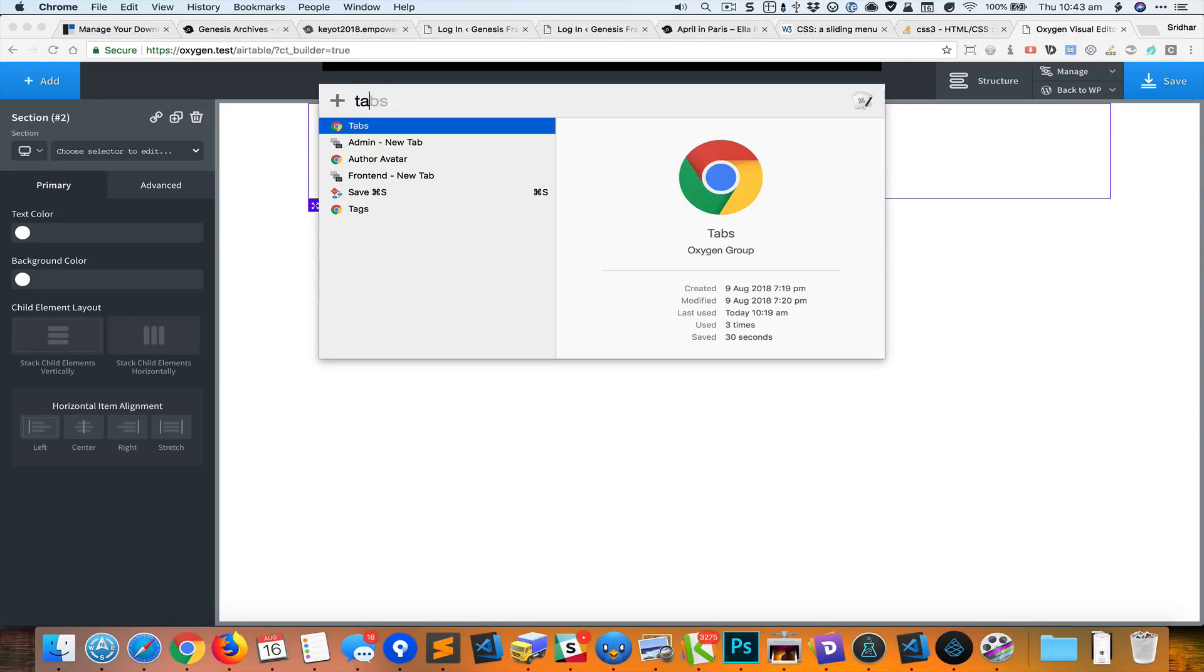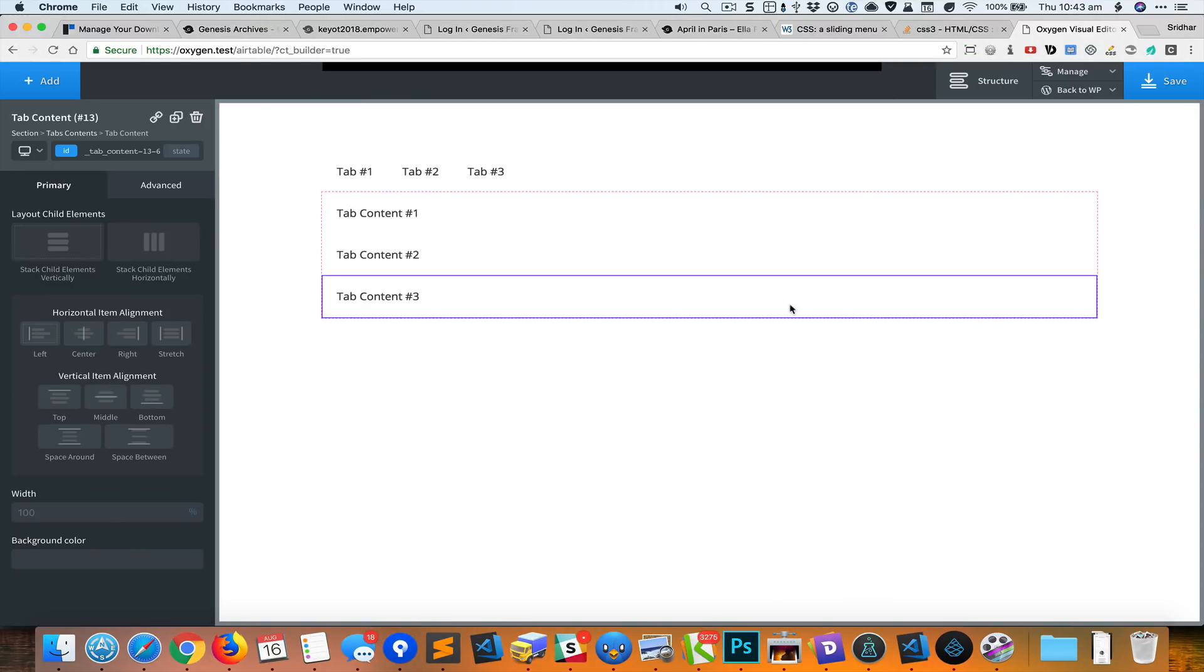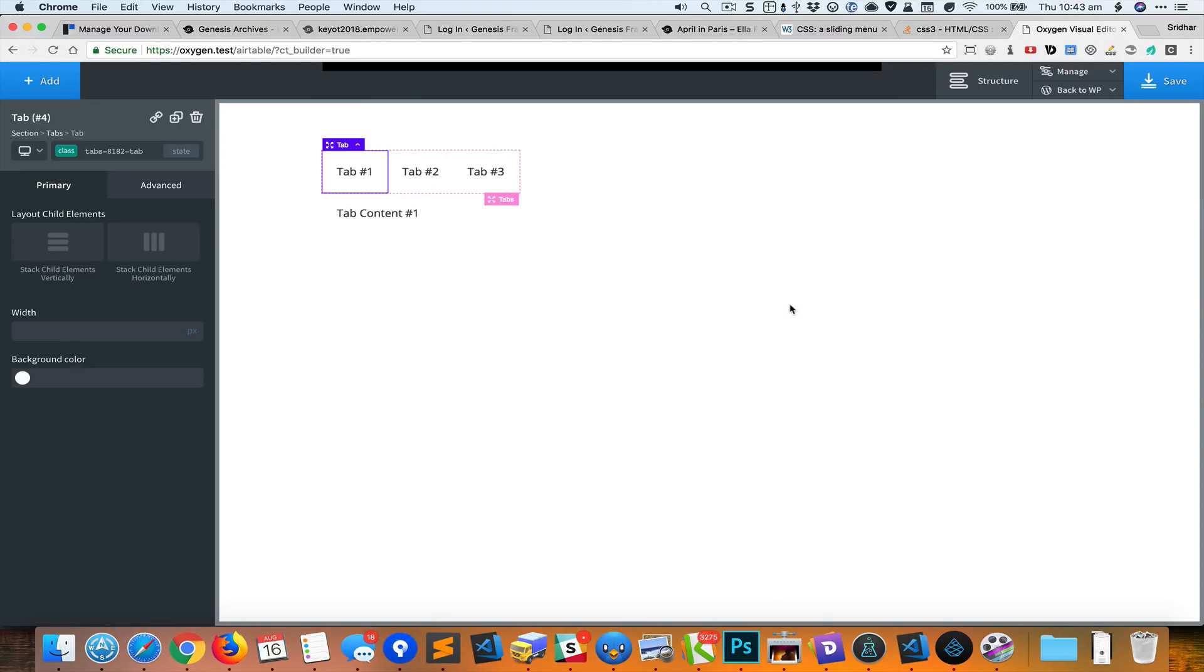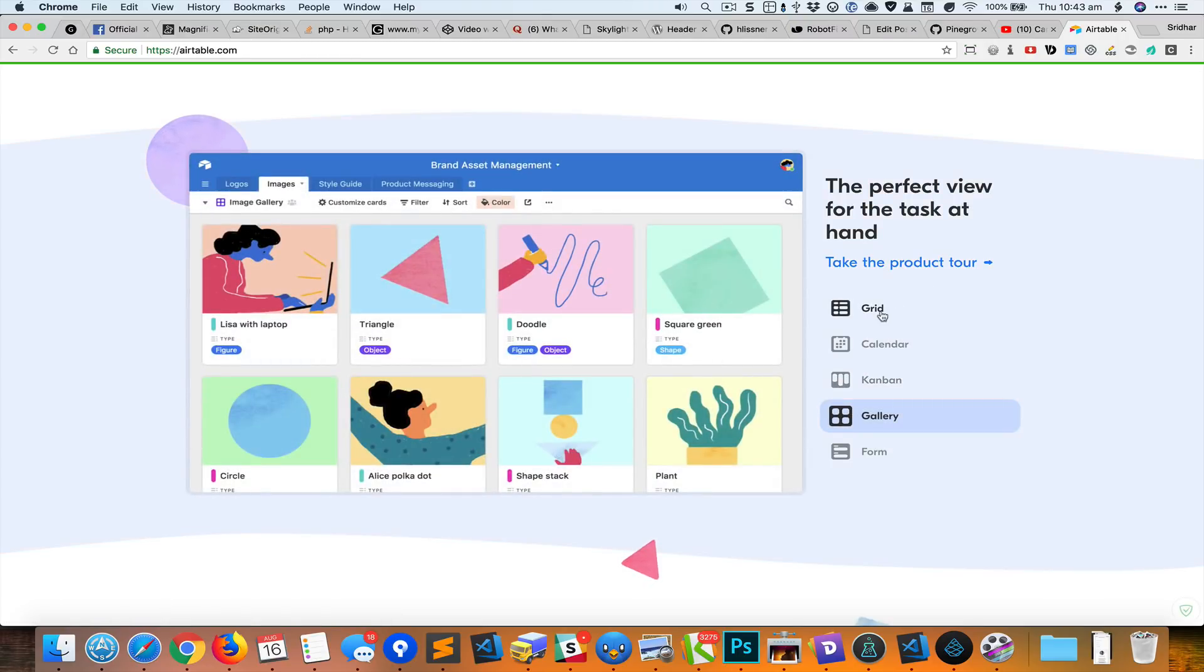First I have added a section and now I'm going to add a tabs element. So let us change the titles of the tabs.